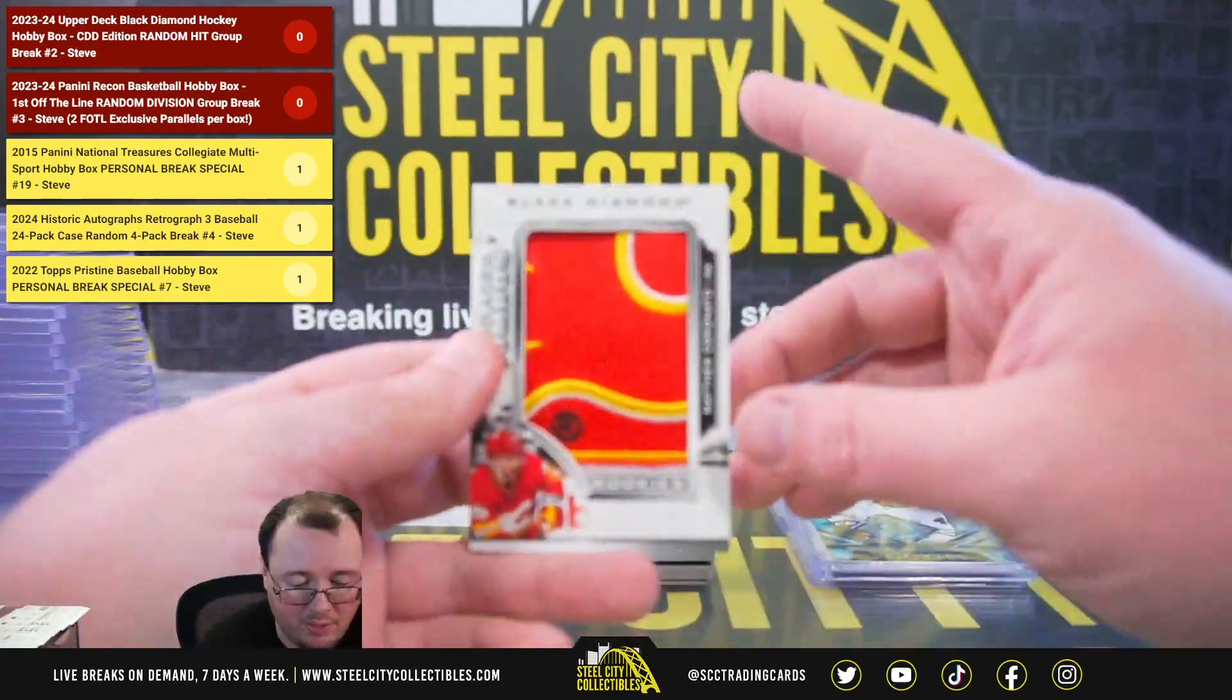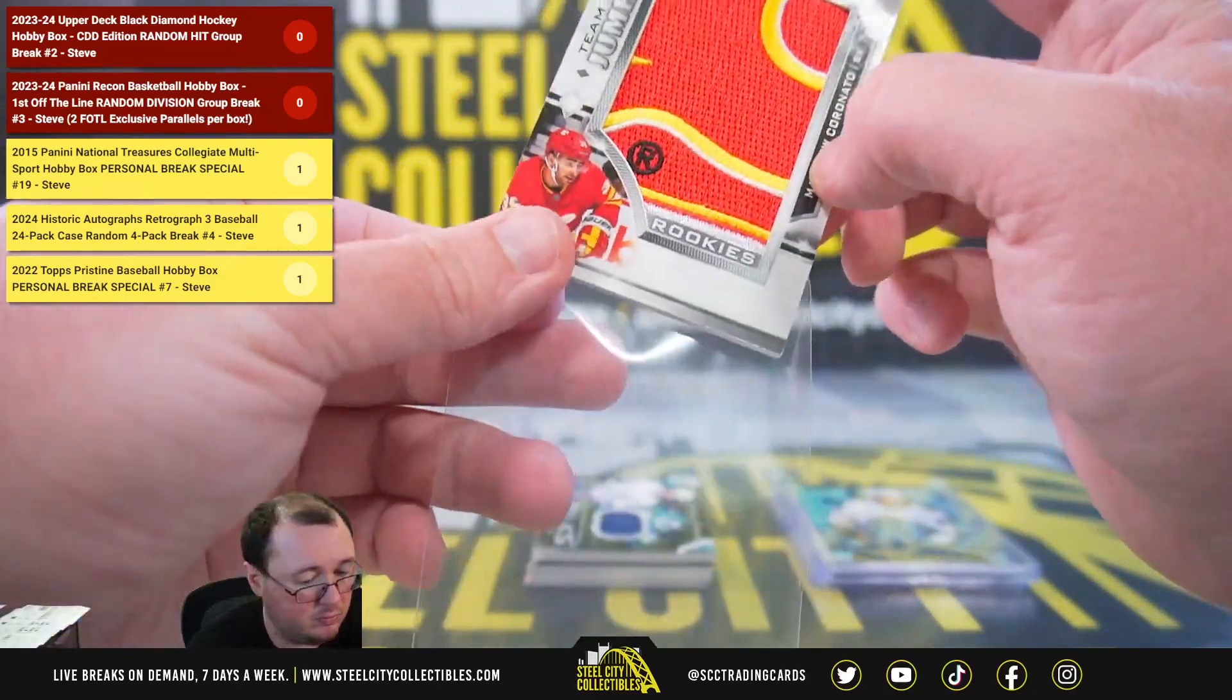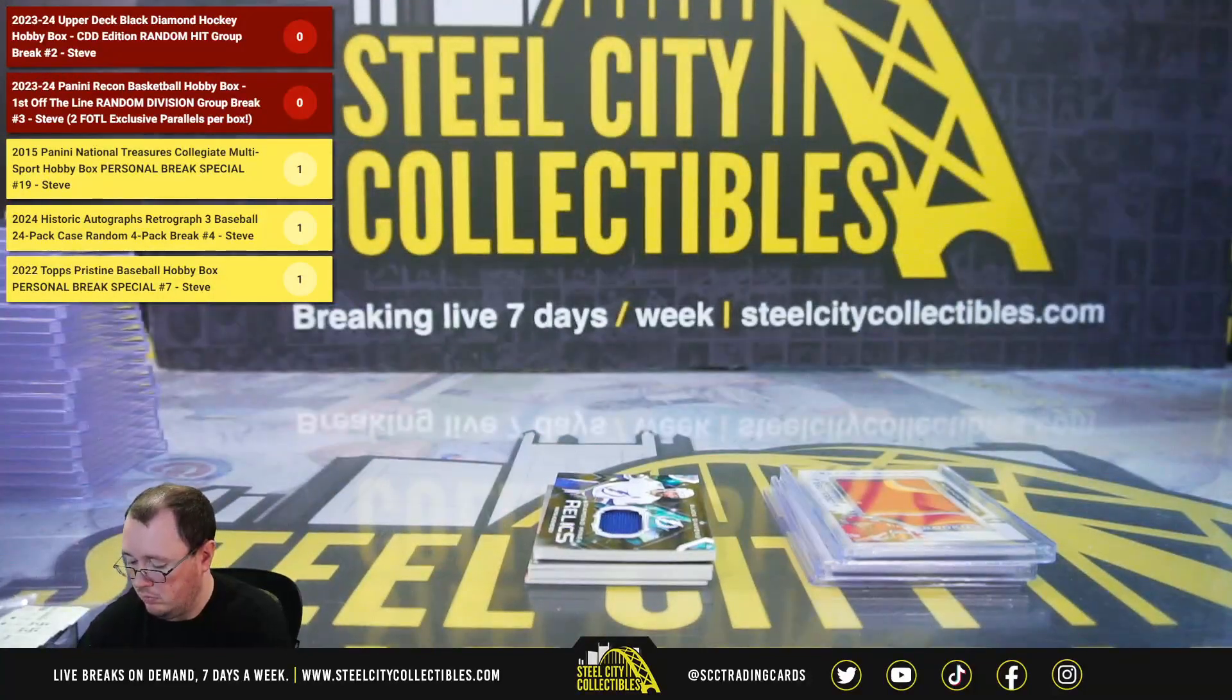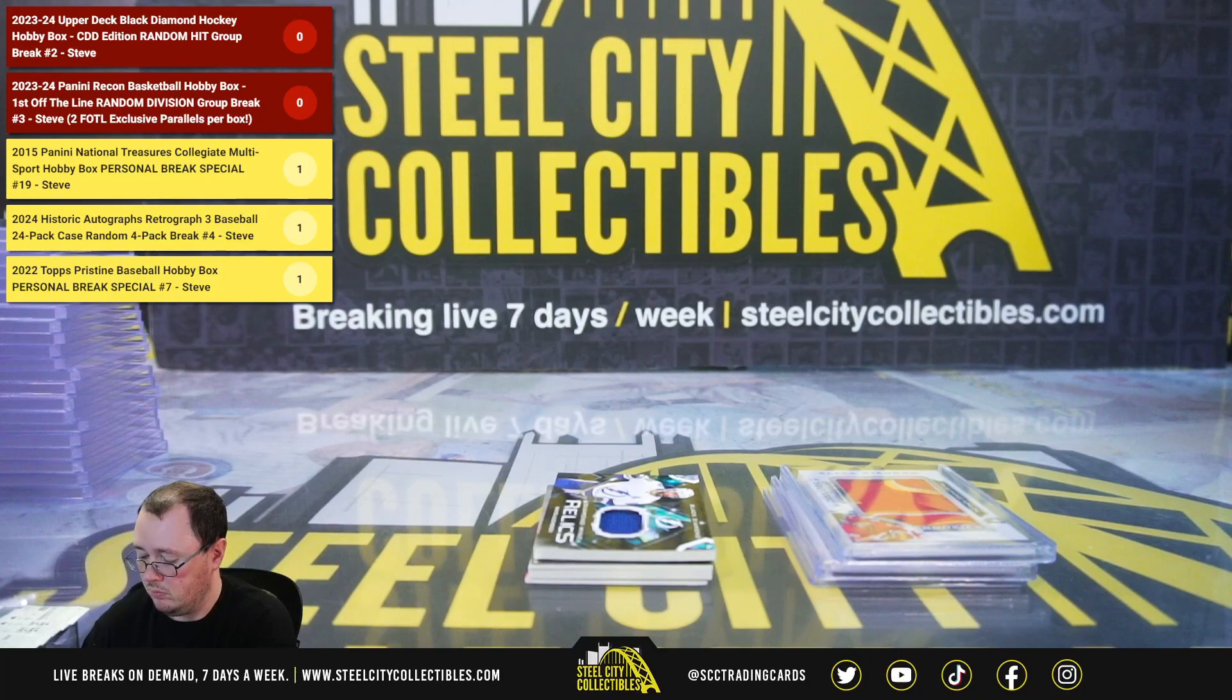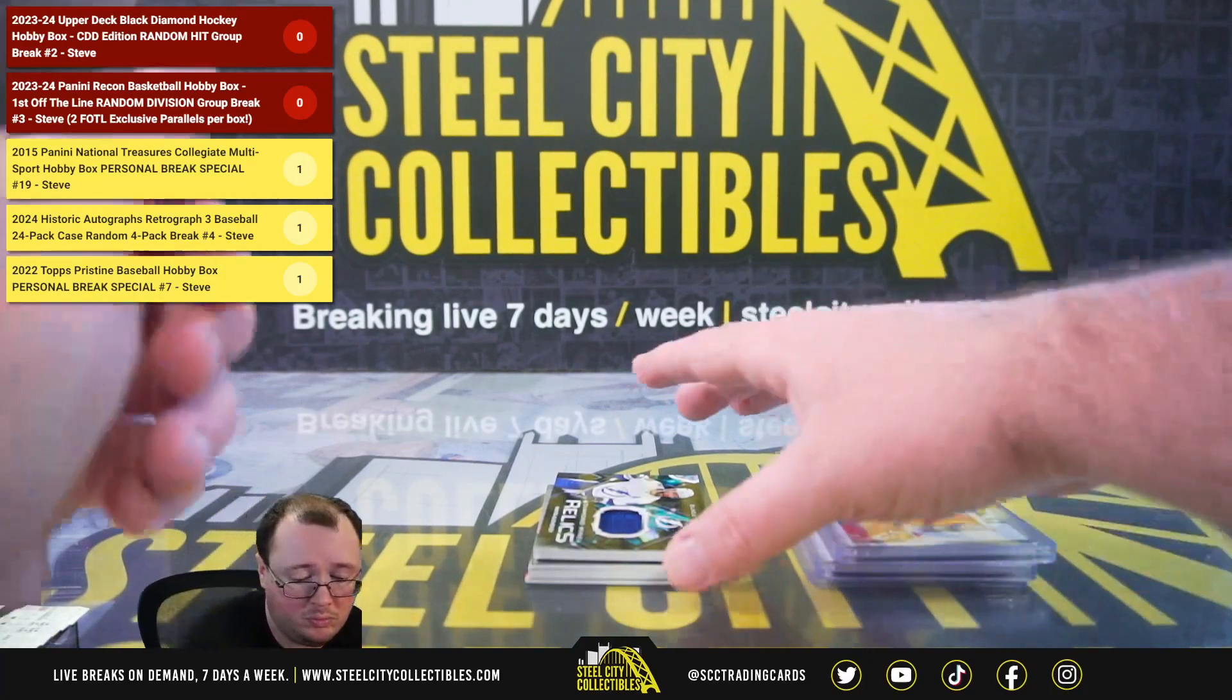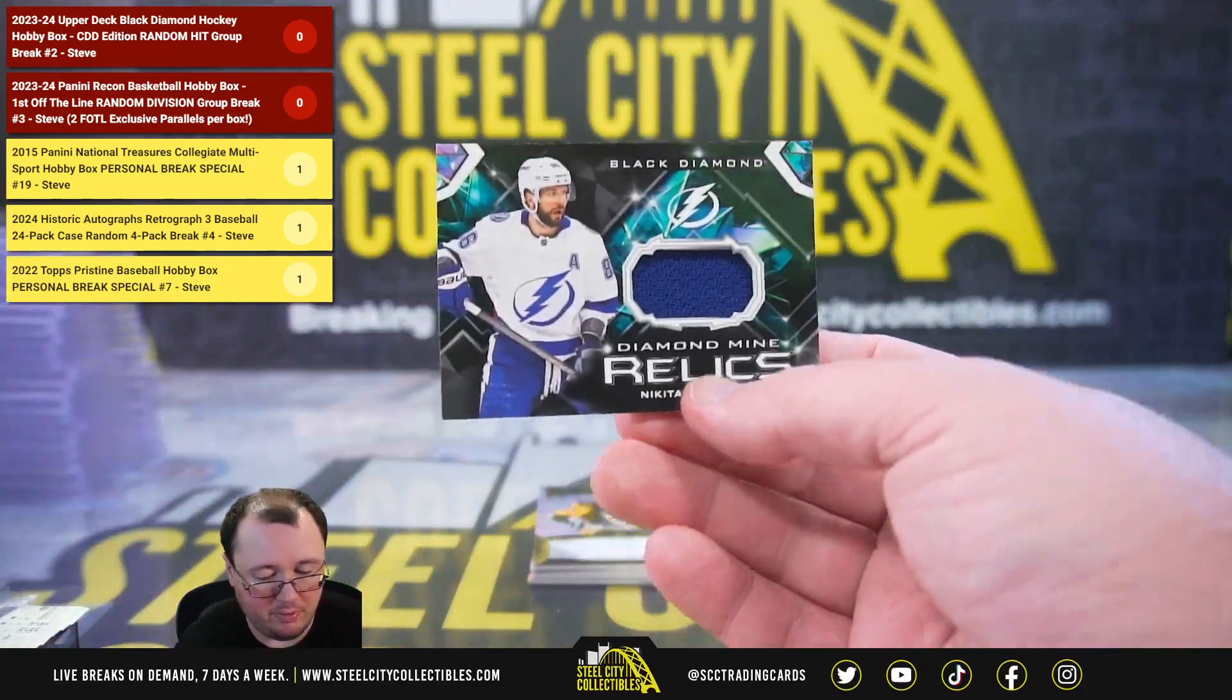Team Logo Jumbo, Matthew Coronado. Diamond Mine Relic, Nikita Kucherov.